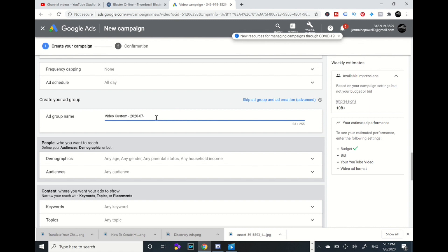You click on the ad group name. You name your ad group name the same as you named it before with whatever you named your video. Mine is creating Google Ads account.